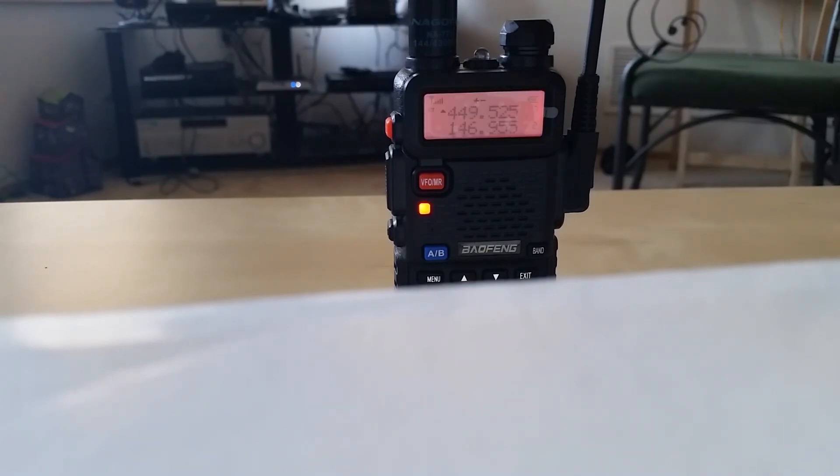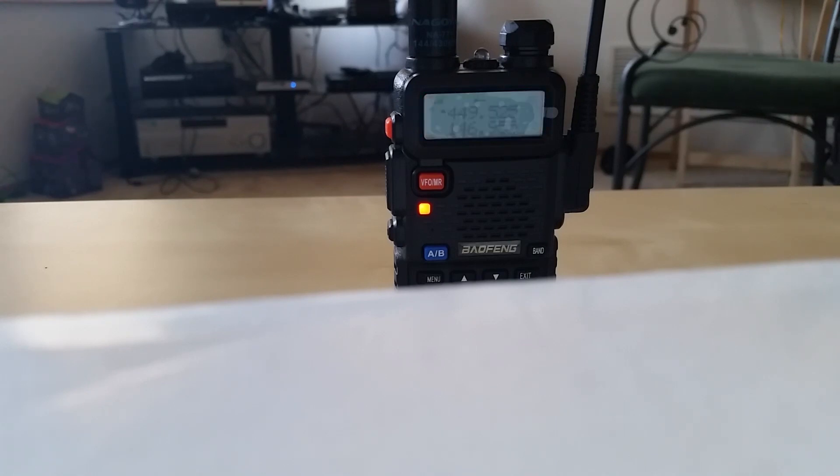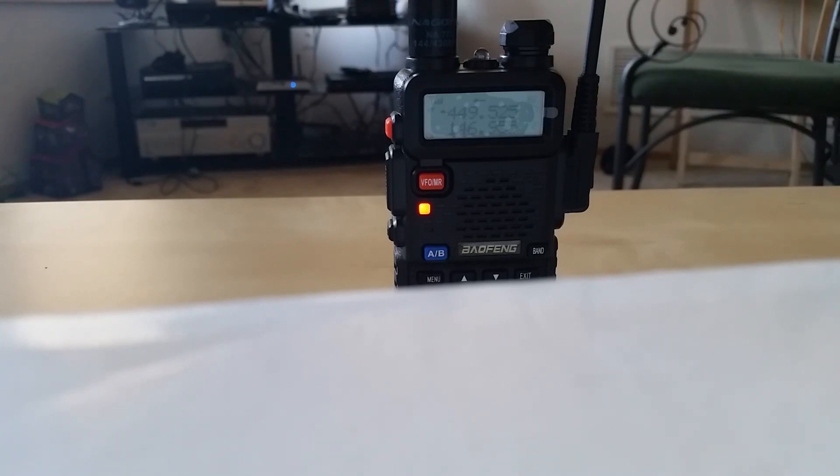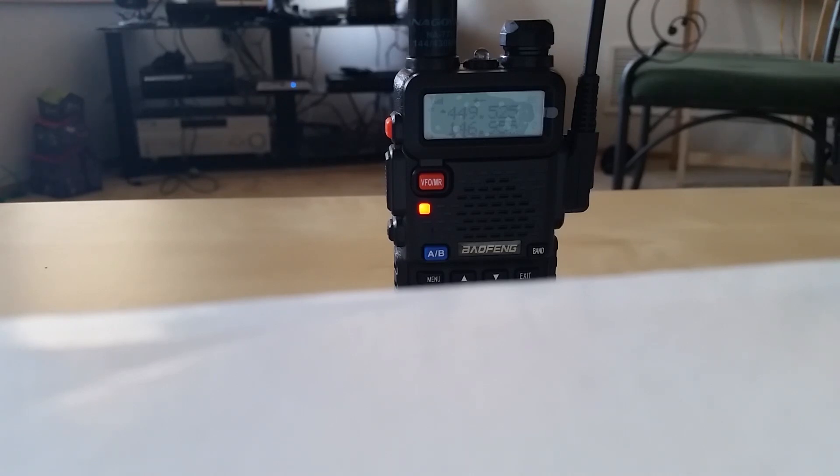Yeah, this is KE0DHY, Kilo Echo Zero Delta Hotel Yankee. Just got my call sign up on the web today. I took my radio exam a couple weeks ago in Topeka, so just trying to make my first contact here on the radio.